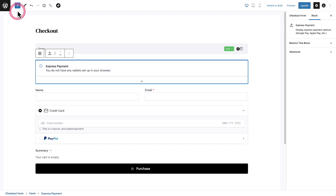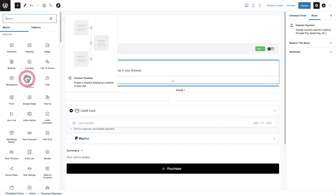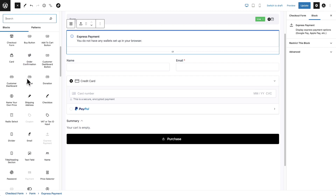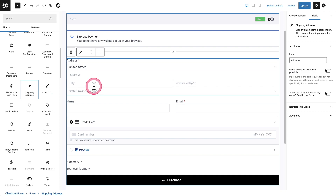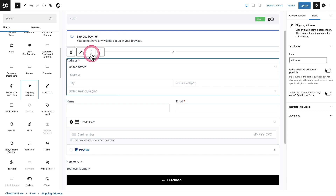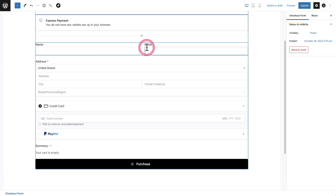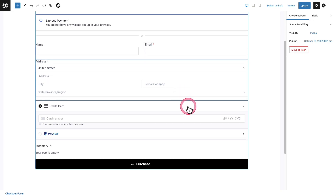I'm going to click on the block inserter, scroll down, and find the shipping address field. I'll click it and it gets added — but it's not added where I want it. So I'm going to click the down arrow and now it's going to be underneath the name and the email. This is perfect. If you want to customize this more, we have a full video on it, but this is all I want to do.